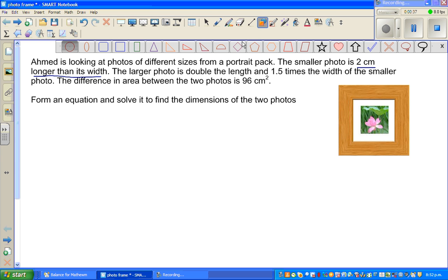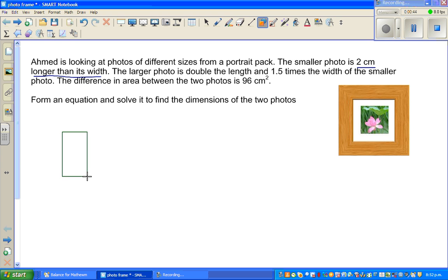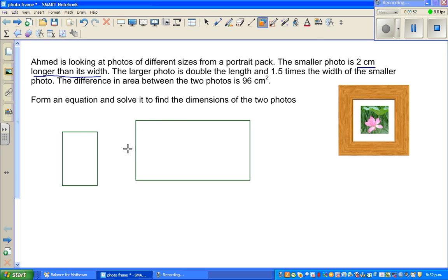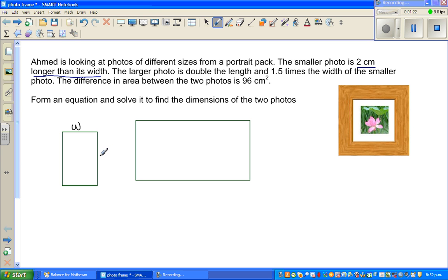Let me draw two portrait photos — one is a smaller portrait and this is a bigger portrait. So this is the smaller photo and this is the bigger photo. The smaller photo is two centimeters longer than its width. If this is the length and this is the width, then the length is two centimeters longer than its width. So if the width is W, the length is W plus two.